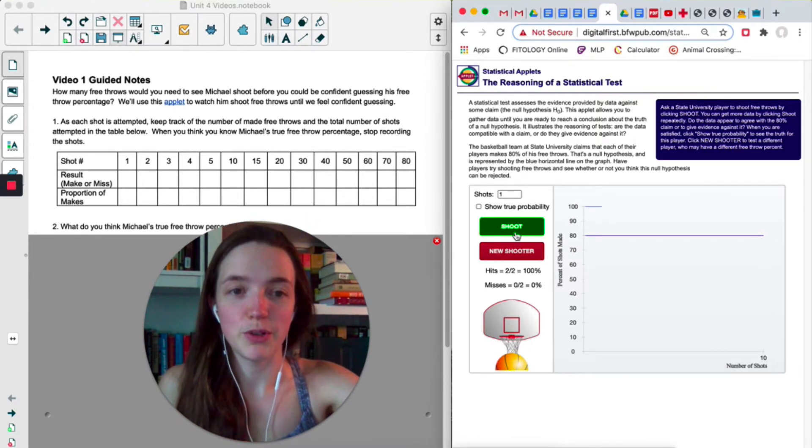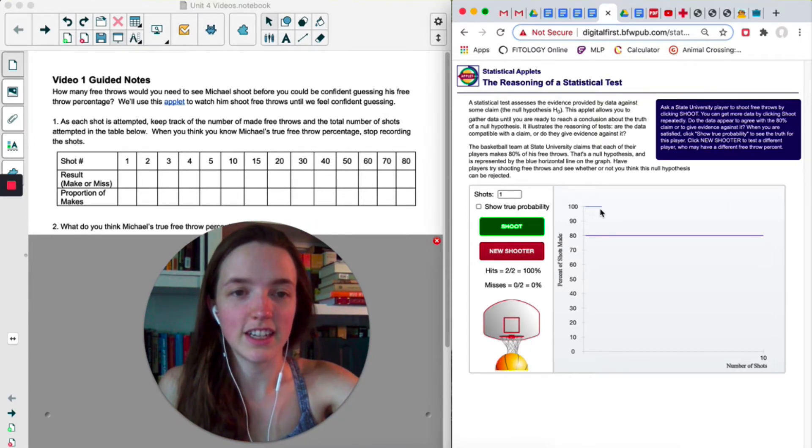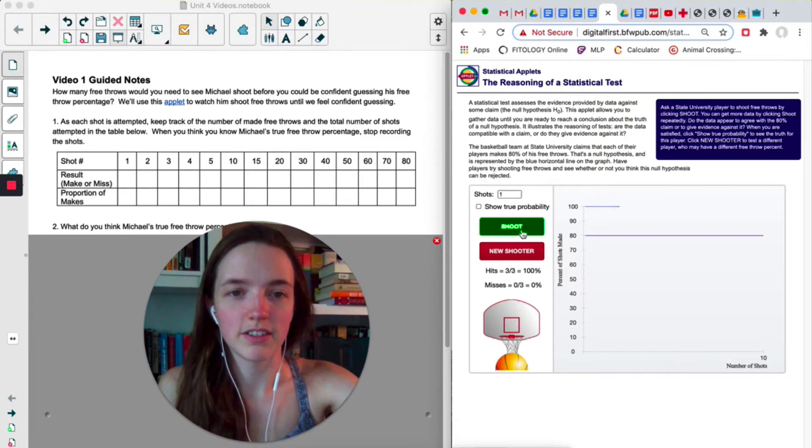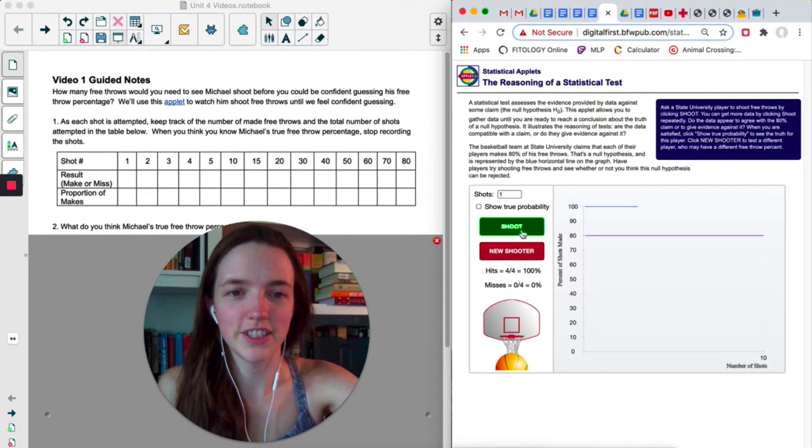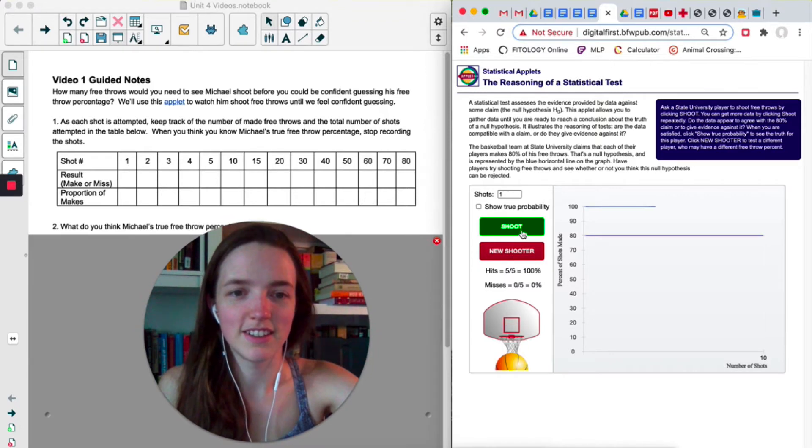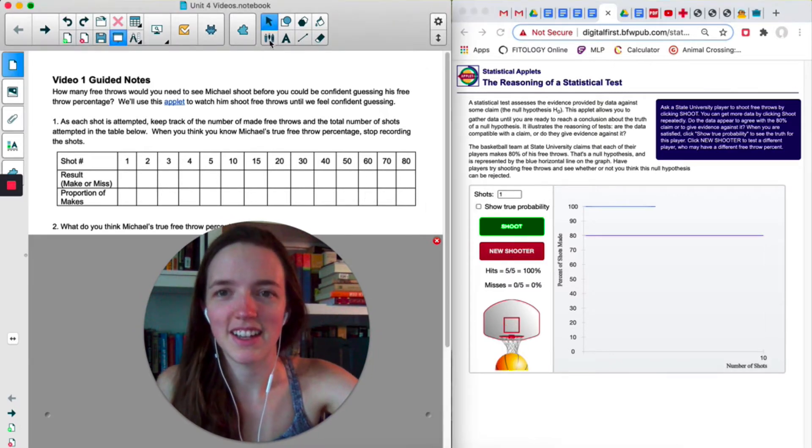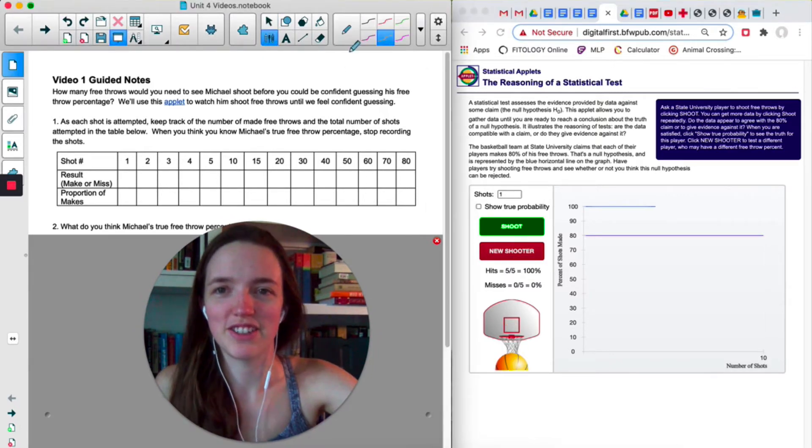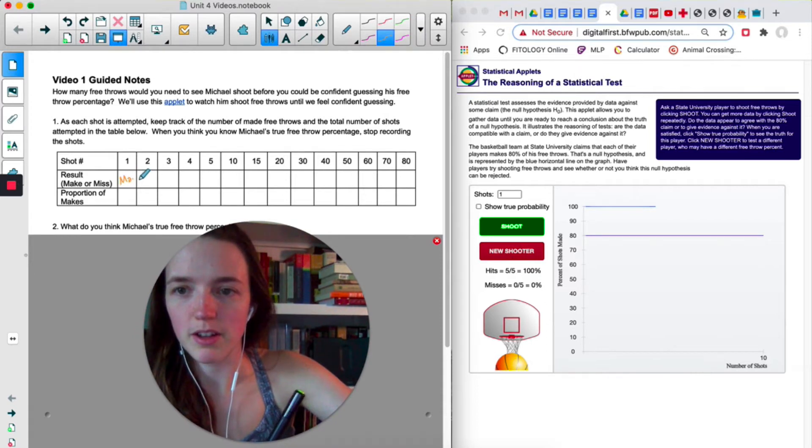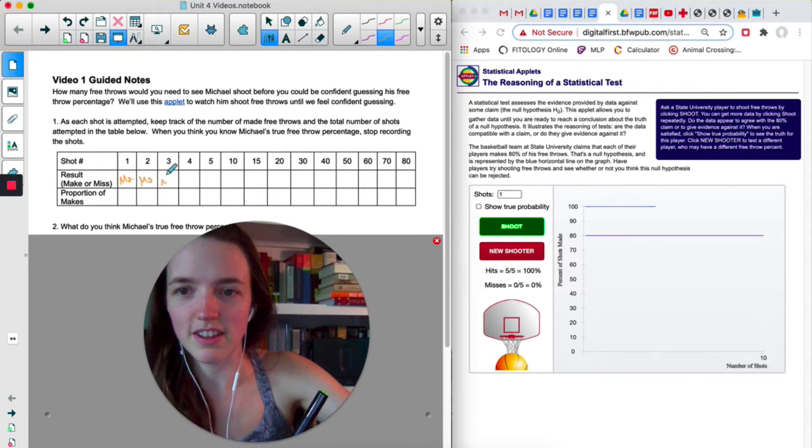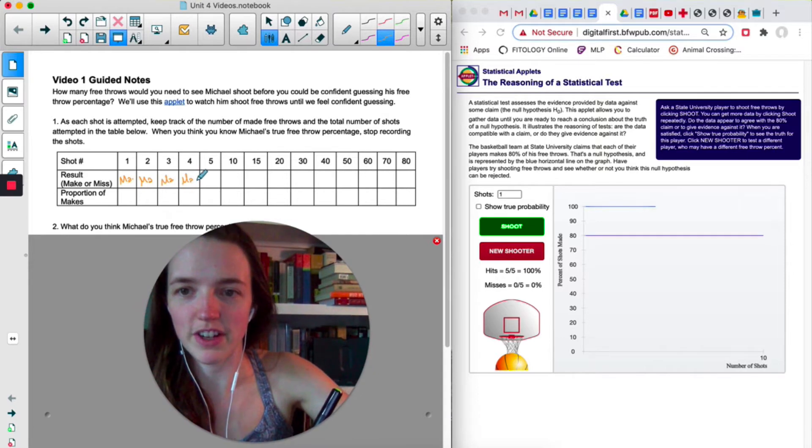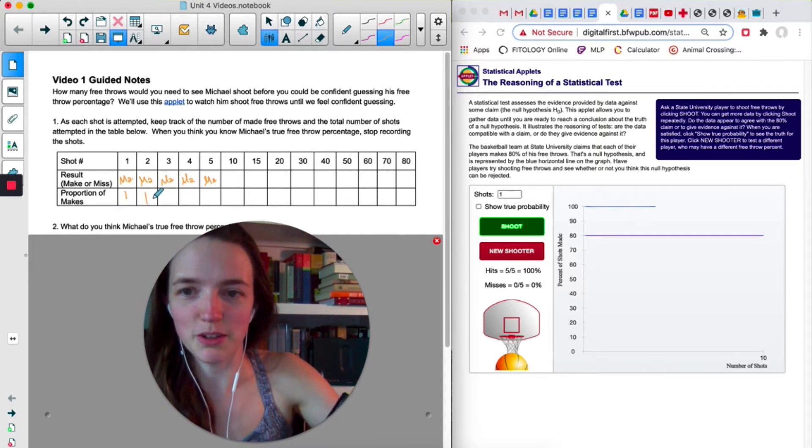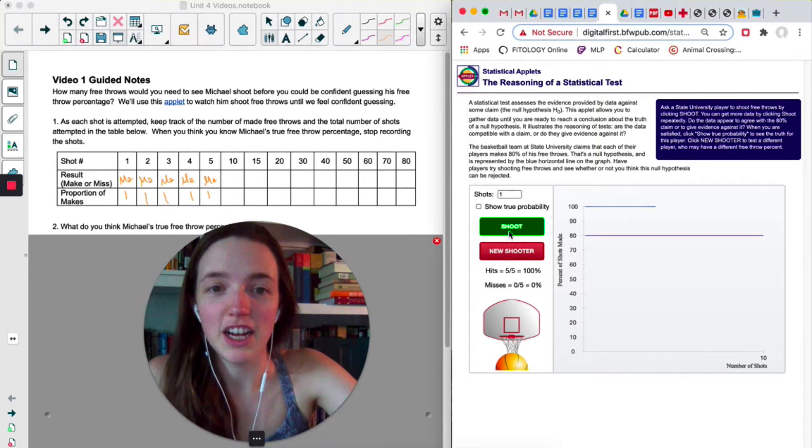I've made two in a row so far, so you can see the line here. I'm two for two. So if I keep going...oh my goodness, this person's good! Holy cow! Okay, I've literally never seen it do that. We made the first five. So the proportion of makes is still one.